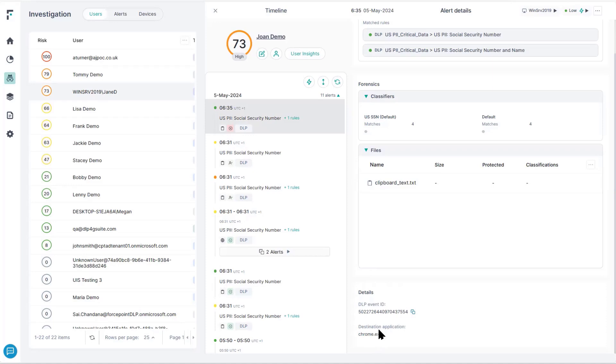So as you can see from the incident view, from this single interface, we can see incidents across Forcepoint 1 data security for SWIG, CASB, email, and endpoint. This reduces the need for multiple DLP interfaces to manage all of these DLP incidents.